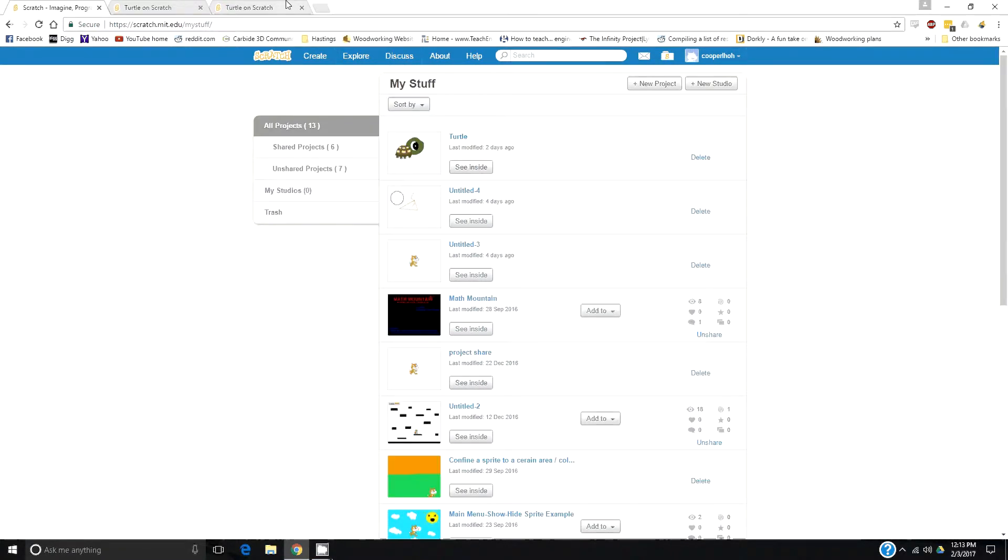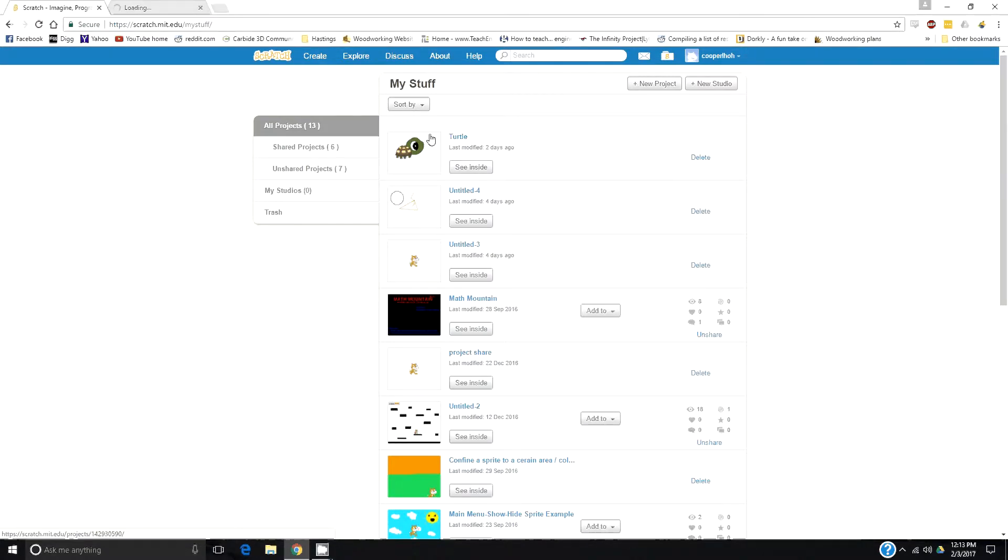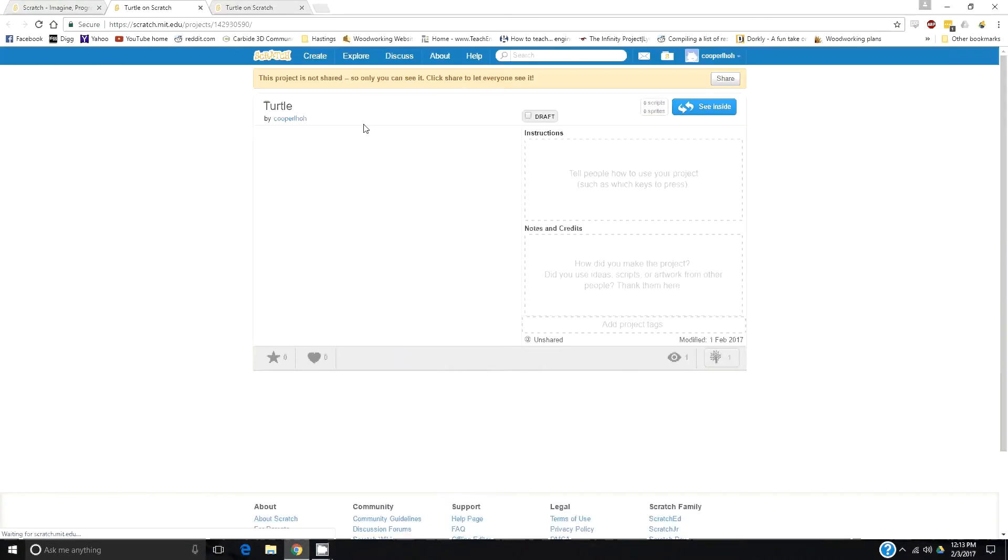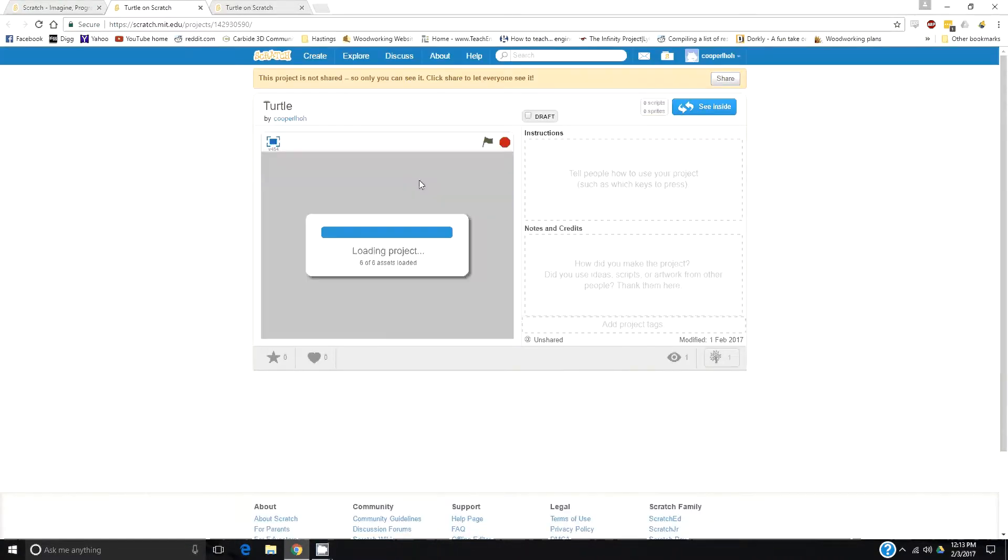Now, when I click on the title of a project, just the title, not see inside—so I'm going to click on the title and see inside. If you click on the title, you just see the game as other people are going to see it when they play the game.